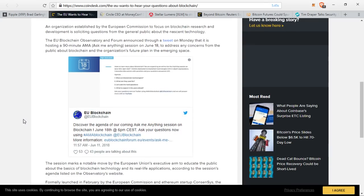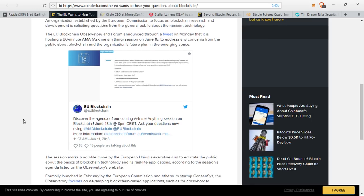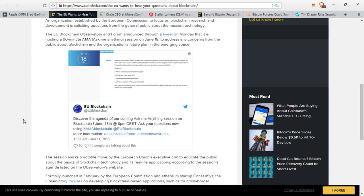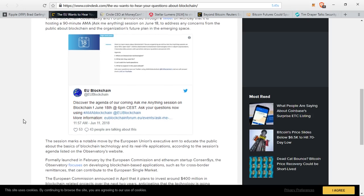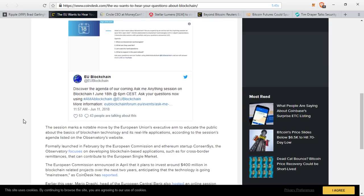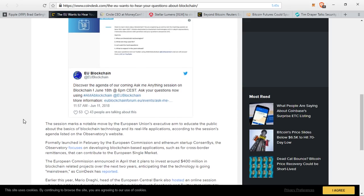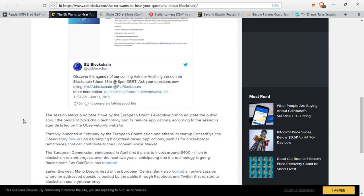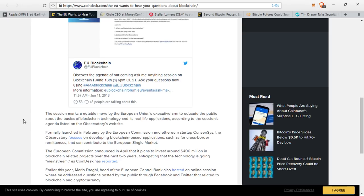The session marks a notable move by the EU's executive arm to educate the public about the basics of blockchain technology and its real-life applications. Formally launched in February by the European Commission and Ethereum startup Consensus, the Observatory focuses on developing blockchain-based applications. The European Commission announced in April that it plans to invest around $400 million in blockchain-related projects over the next two years. Earlier this year, Mario Draghi, head of the European Central Bank, also hosted an online session where he addressed questions posted by the public through Facebook and Twitter that are related to blockchain and cryptocurrency.